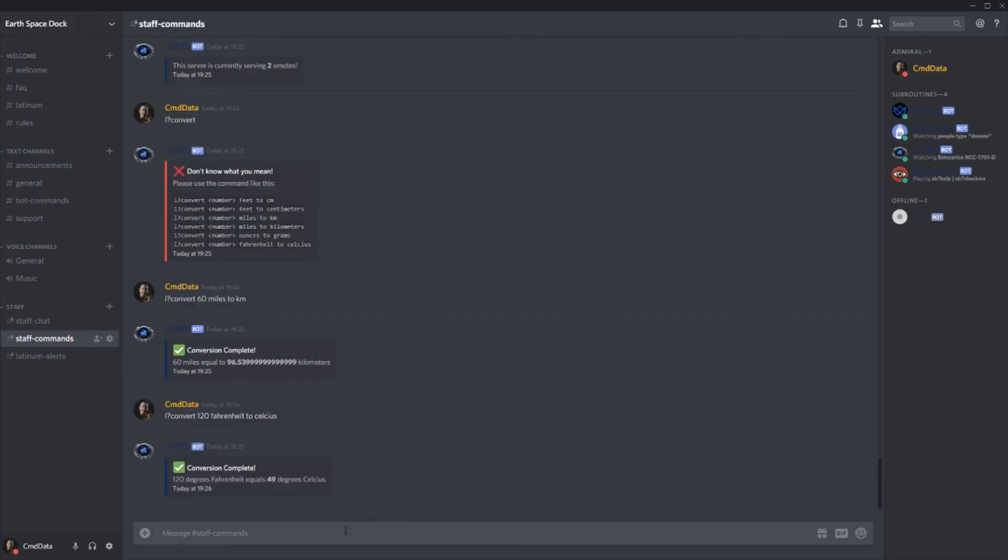So thank you guys so much for watching. Obviously invite the bot using the link down below, and join the support server if you need any more help and you're lost on something, or you want to help make this better. Our current timeline is that we want to finish the missions. We want to finish the universal translator, and we also want to make a website. Thank you guys so much for watching and we'll see us hopefully in the support server.